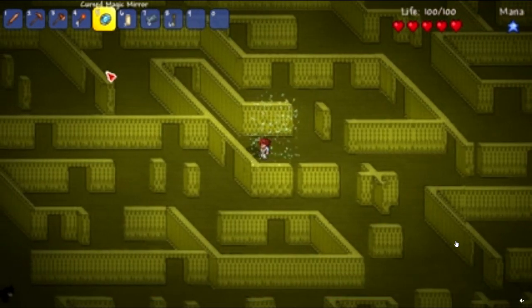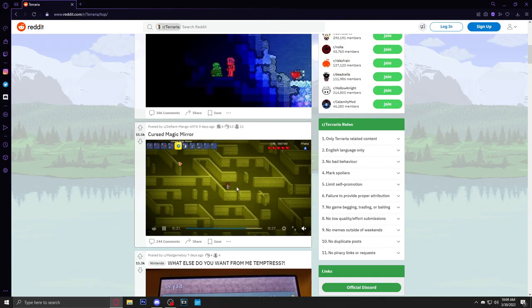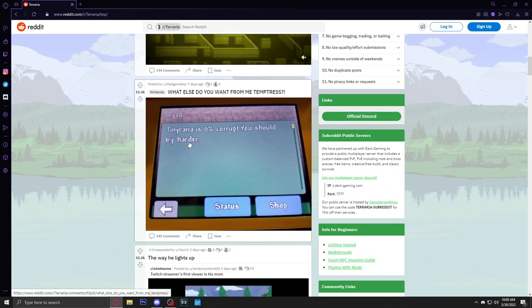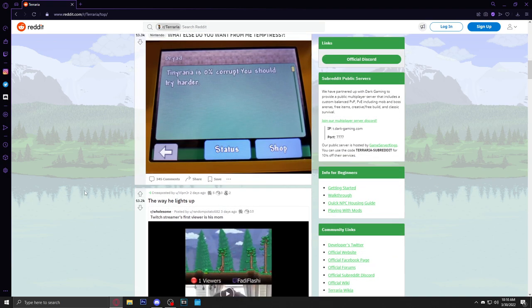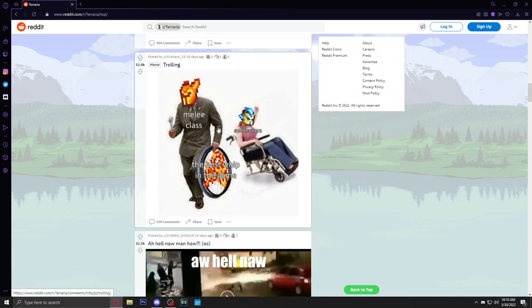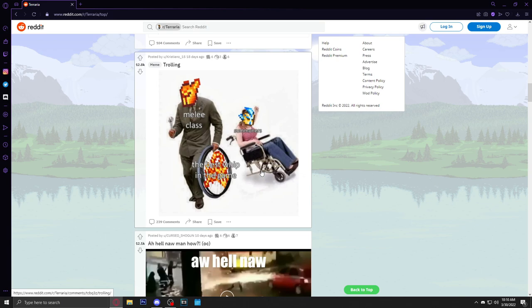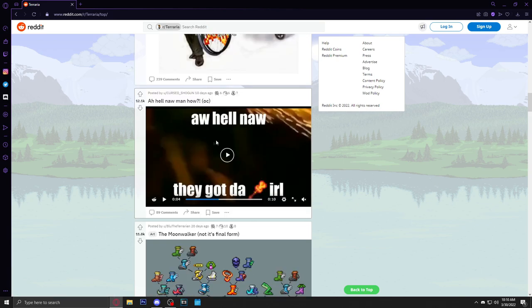Oh my god, is this the back rooms? This is crazy how this is 3D. What is this? Terraria builders man, they can do anything. Tiny-raria is zero percent corrupt, you should try harder. Damn, get to work bro, come on, you're slacking. Melee class having the best whip in the game - that is true, that is a pretty good whip, but don't sleep on the summoner whips. They were made so strong they had to nerf the only armor set that buffed them.